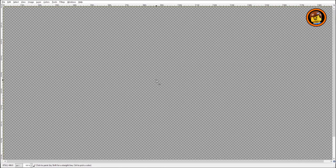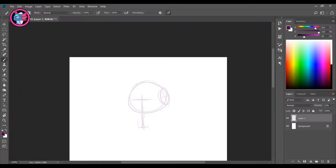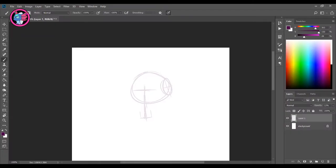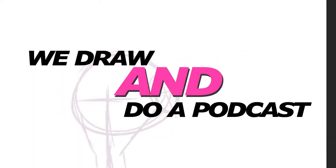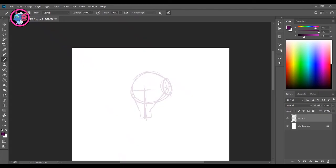And on today's Draw Cast, this is going to be the very first Draw Cast, so let me explain how it is. Basically we draw and do a podcast. It's a novel idea, wouldn't you say? Absolutely.